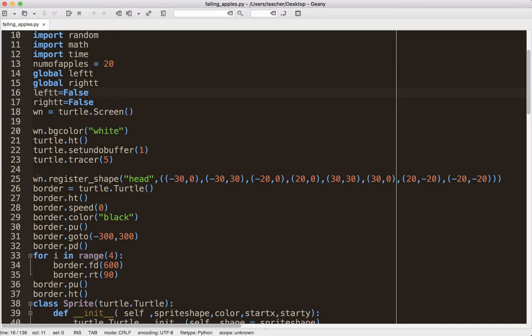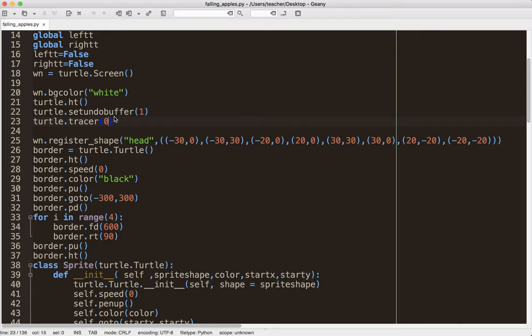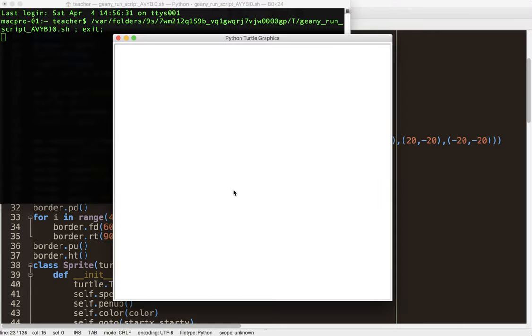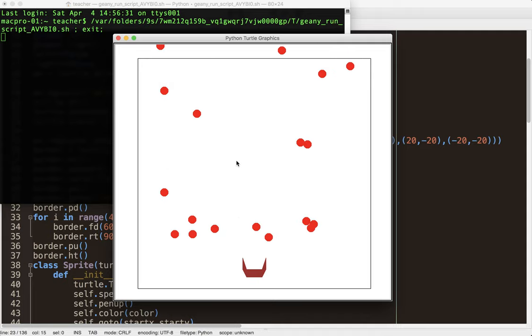So I'm just kind of going down through. I can see this person has used turtle methods and things that if you watch my videos, you'll see some of these things. This person has also registered their own shape, head, and that's why you saw that kind of cool little bucket. I thought that was really well done. Tracer, I think this might be why it's moving a little bit slowly. Usually I use a zero here.